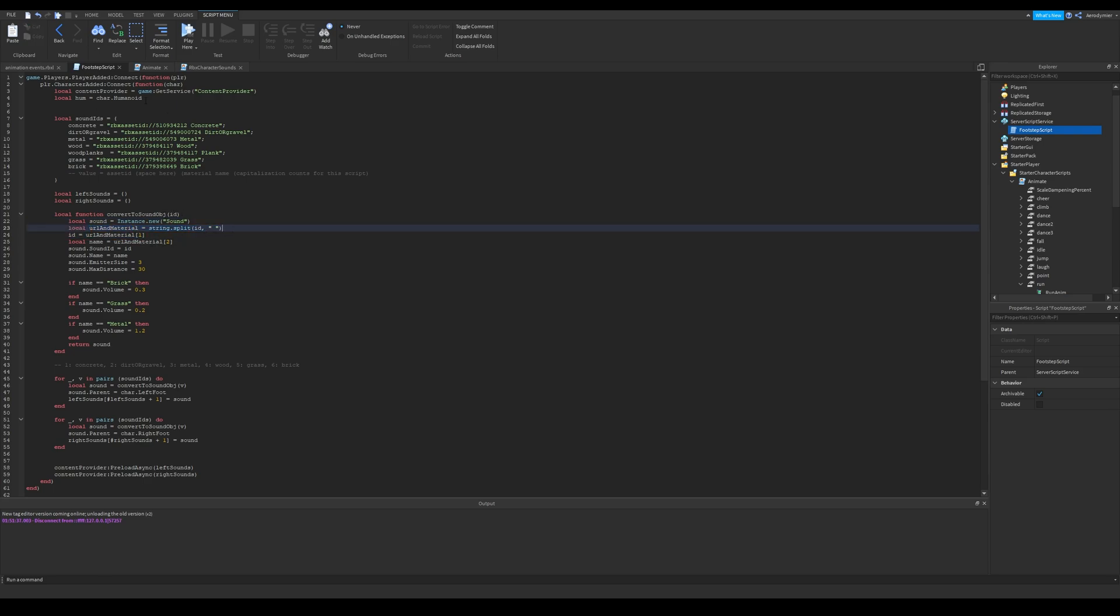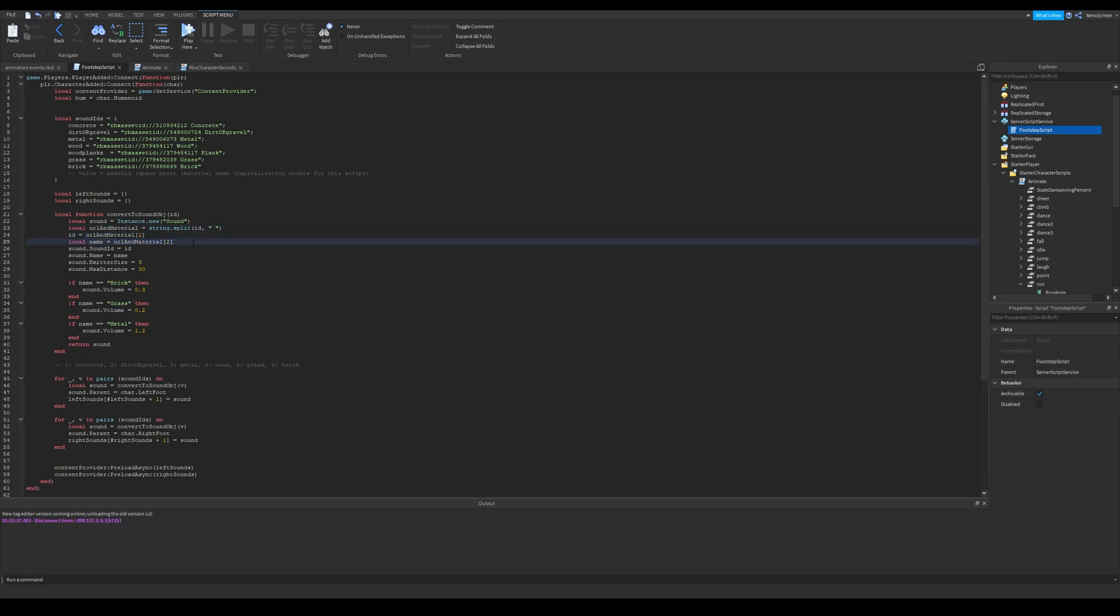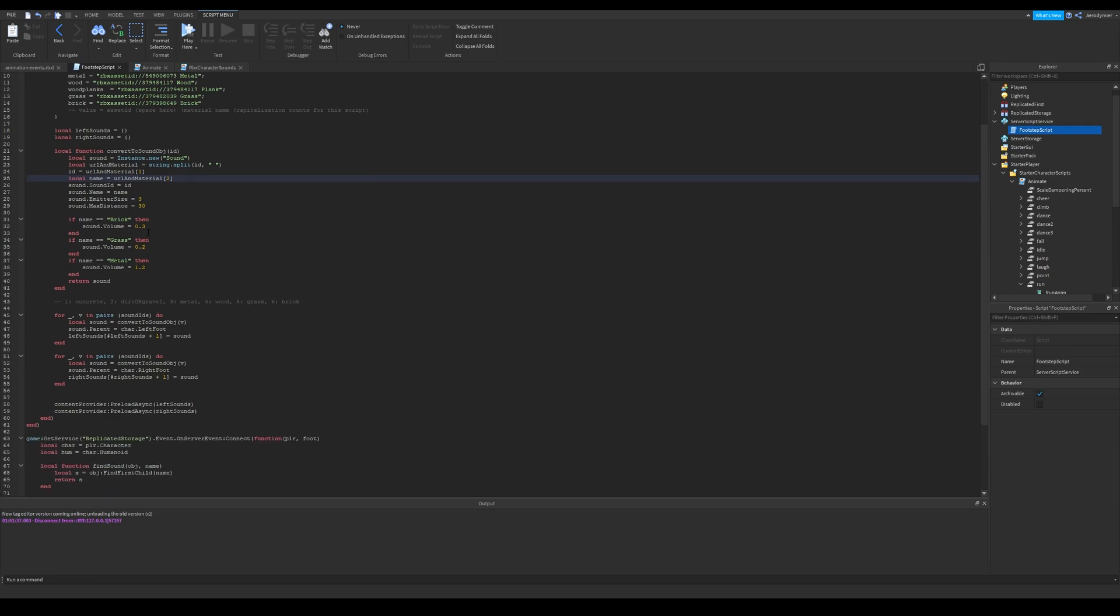And then I split our past argument, which will be from sound IDs table, and it will return a table with ID and material name. If you don't know how this works, you can look it up on developer hub.